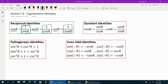Next, we have the quotient identities. Tangent can be expressed as sine over cosine. So any time you see tangent theta, you can replace it with sine theta over cosine theta. Cotangent was the reciprocal of tangent, so what is the reciprocal of sine over cosine? It's cosine over sine. So cotangent theta can also be expressed as cosine over sine. Those are the two quotient identities — tangent and cotangent can be expressed as a fraction of two other trig functions.